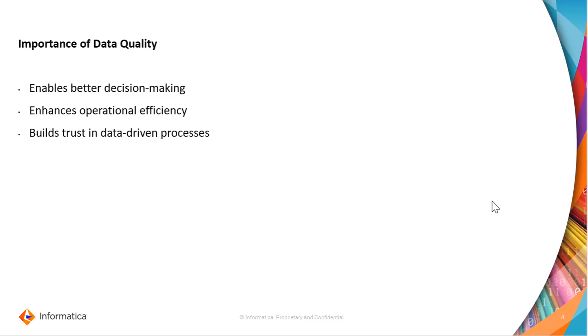Before diving into the importance of data quality, it's essential to understand the concept of data and its significance in operations. Data comprises information stored in various formats, including text, numbers, images, and many more.